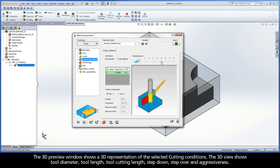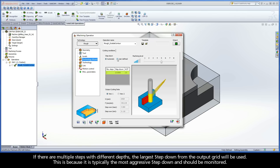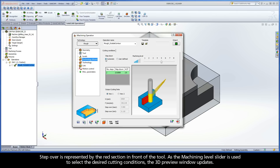The 3D preview window shows a 3D representation of the selected cutting conditions. The 3D view shows tool diameter, tool length, tool cutting length, step down, step over, and aggressiveness. The tool is shown in two colors: yellow for the cutting length and gray for the remaining length of the tool. If there are multiple steps with different depths, the largest step down from the output grid will be used, as it is typically the most aggressive and should be monitored. Step over is represented by the red section in front of the tool. As the Machining Level slider is used, the 3D preview window updates.